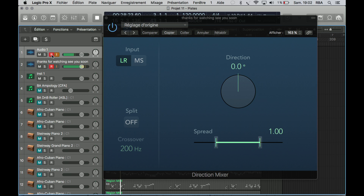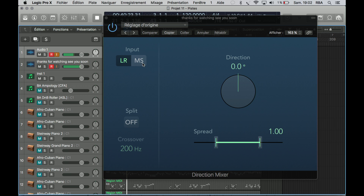On the input, you have left, right, and mid-side. You can use it on the input of your signal to switch between left/right and mid-side modes.